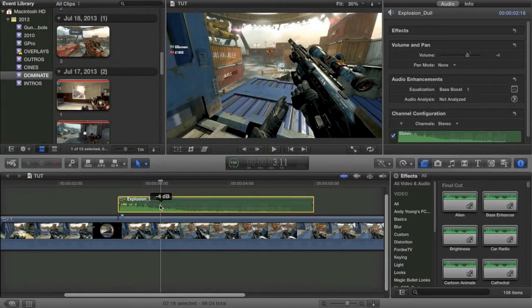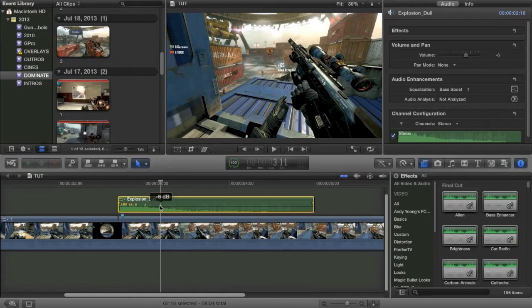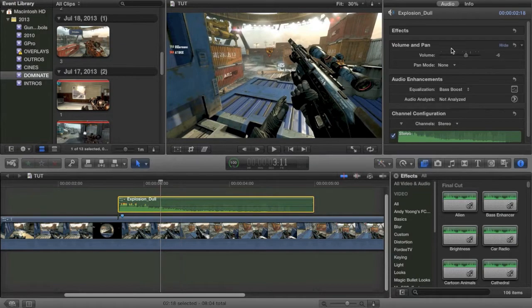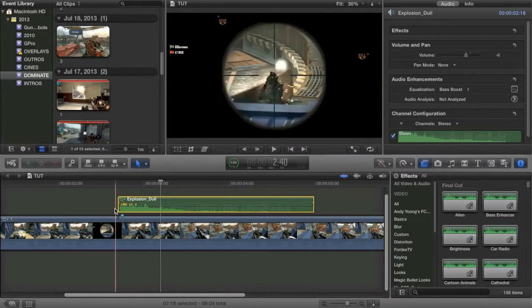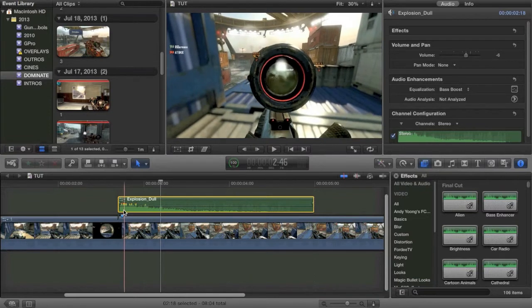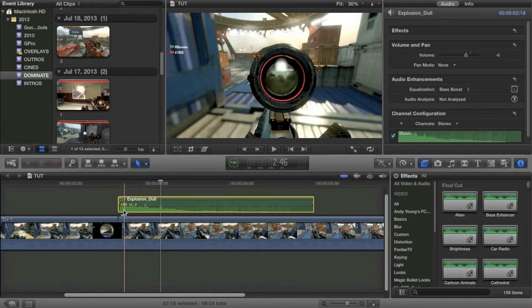I'd also recommend removing some of the decibels on your volume meter because you're going to get a lot of peaking. Peaking is good in this situation because you're not trying to retrieve audio from the shot. You're not trying to edit it in the future. The point of the peaking is just to have that explosion pixelation type of sound.